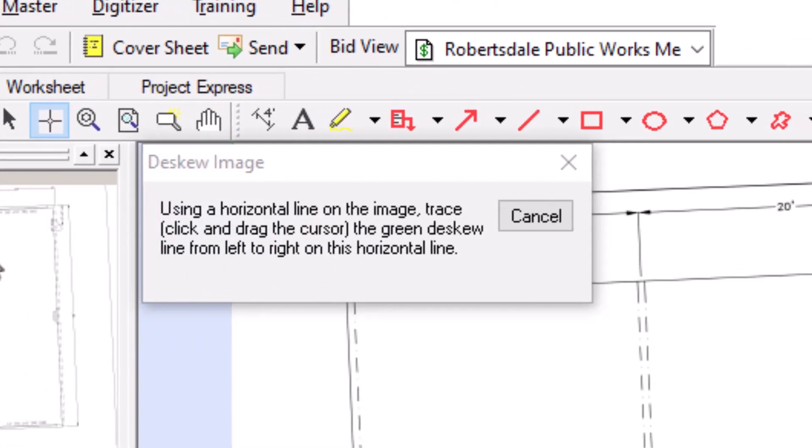It essentially tells you to find a line on the crooked image that should be horizontal, and to click and drag to trace the line from left to right. The program then uses your traced line to correct the skew of the image.